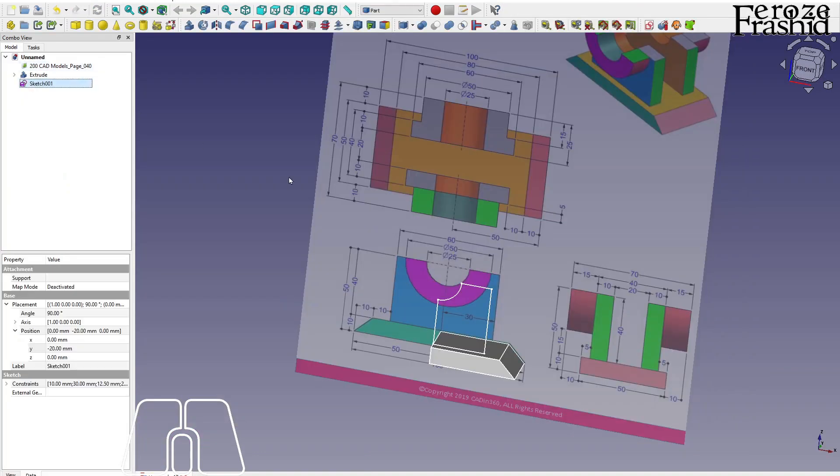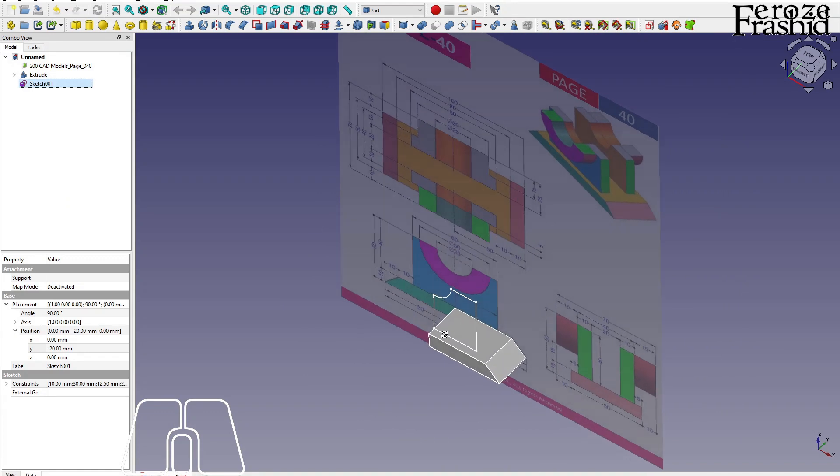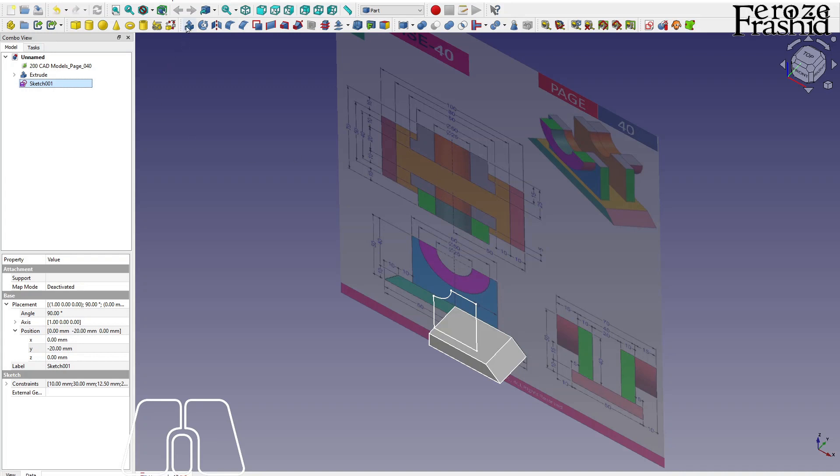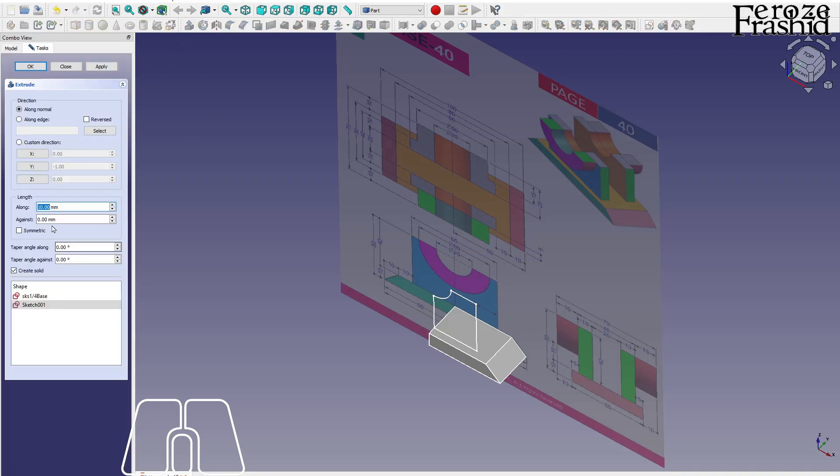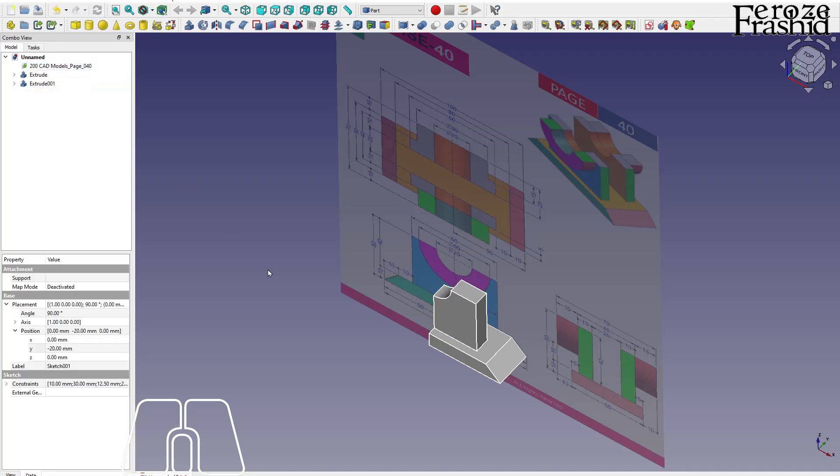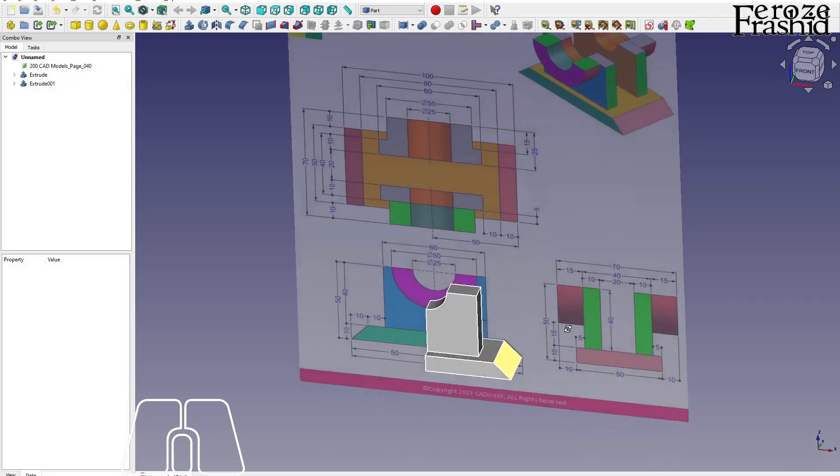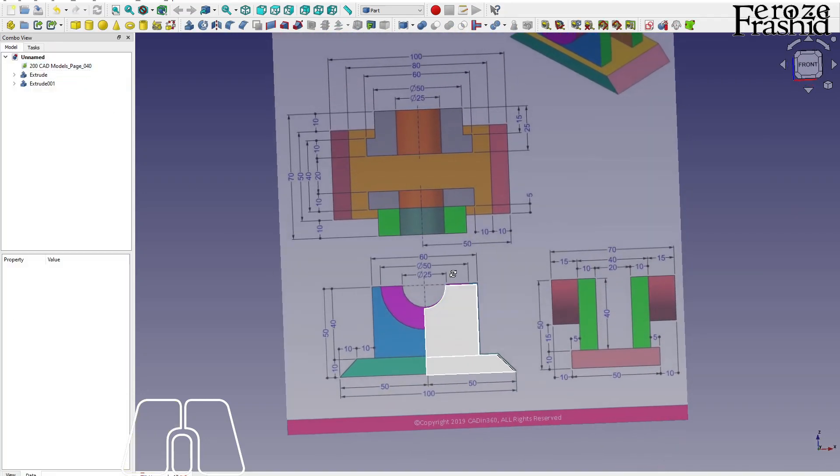All right, we got our wall. And this one we want to push it back, so it will be reverse direction for 10. Extrude that for 10 in the reverse direction, hit apply, close there. So that's our wall.